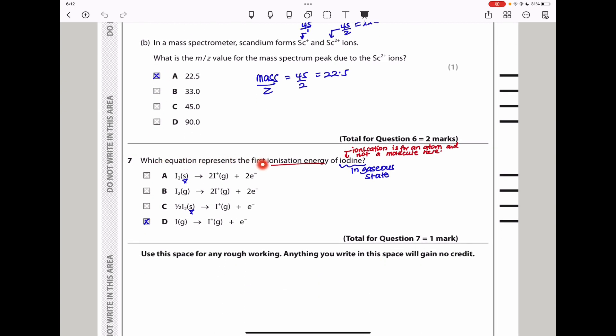Question 7: which equation represents the first ionization energy of iodine? First ionization energy is when one mole of gaseous atoms is converted into one mole of gaseous ions. The reactant must be a gas, so options showing other states are wrong. It must also involve one mole. One option shows two moles of ions produced — that is also wrong. The only correct answer is D: one mole of gaseous iodine atoms producing one mole of gaseous ions.